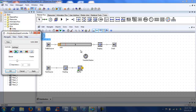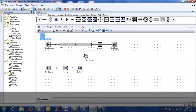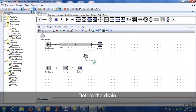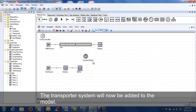Stop the model and delete the drain. The transporter system will now be added to the model.